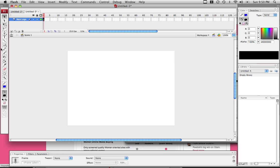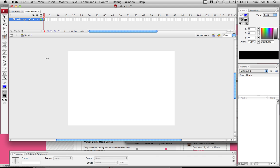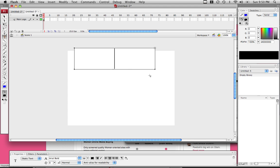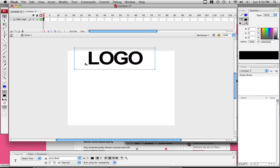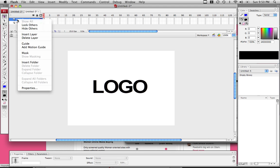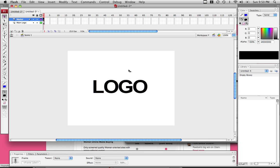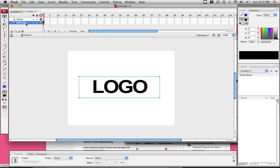Then go to the text tool with that main logo layer selected. Now I'm going to create text. Let's create it, type logo, and drag it down in the middle. Now I'm going to create a new layer and name this masker. That is what brings it across. Actually click on the main logo layer and right click.